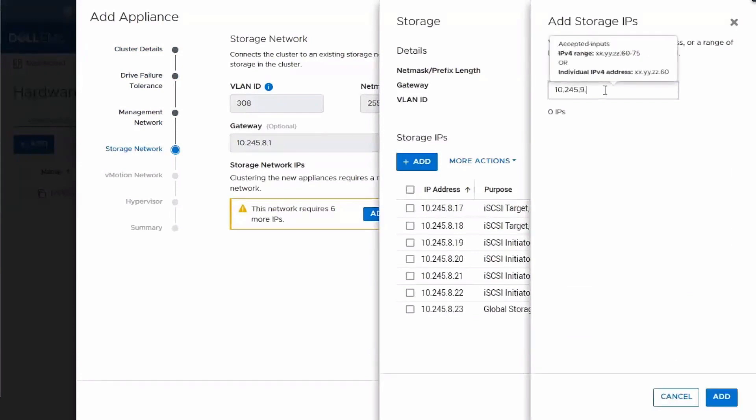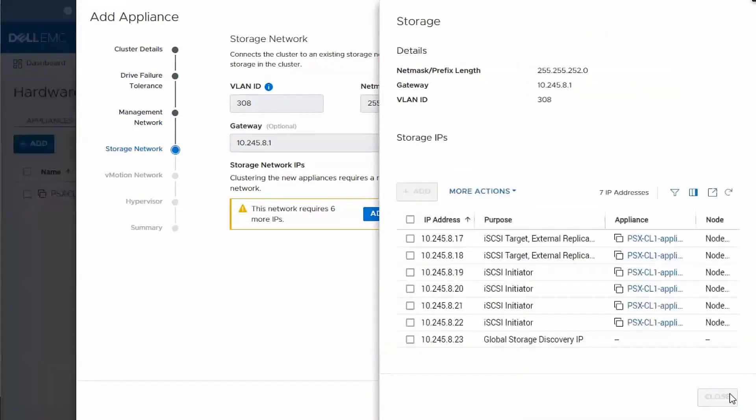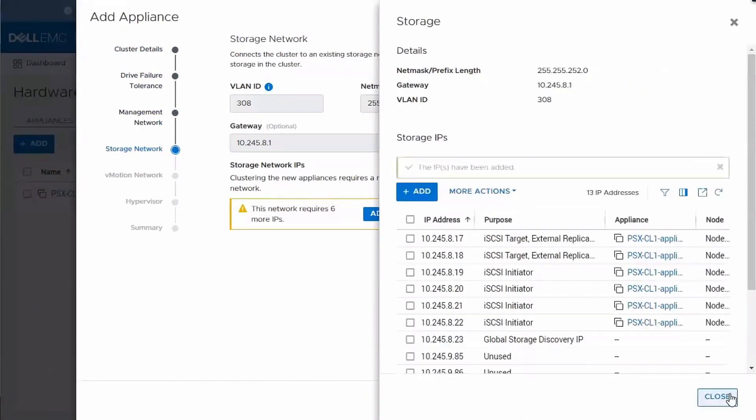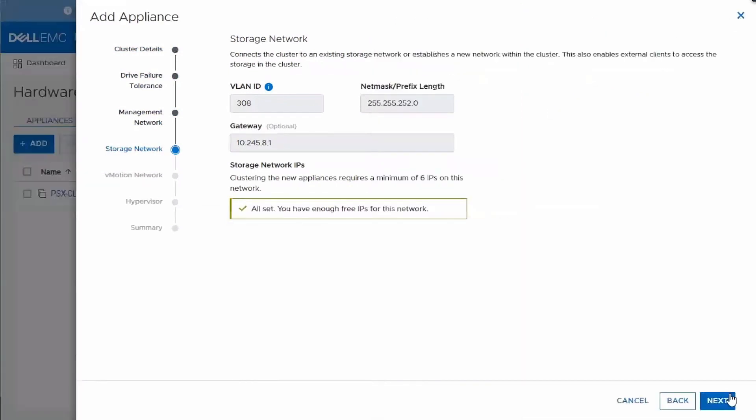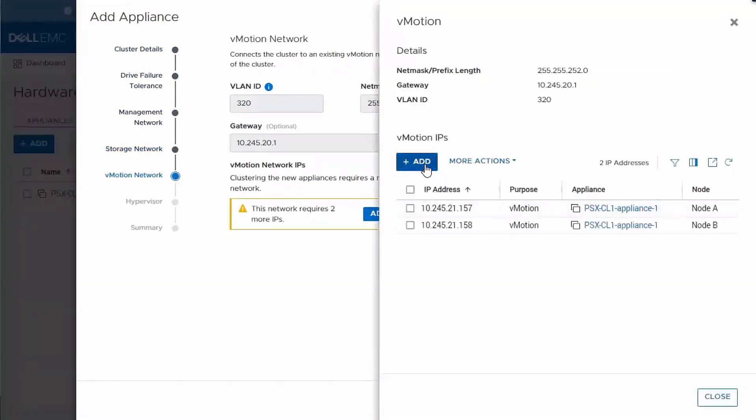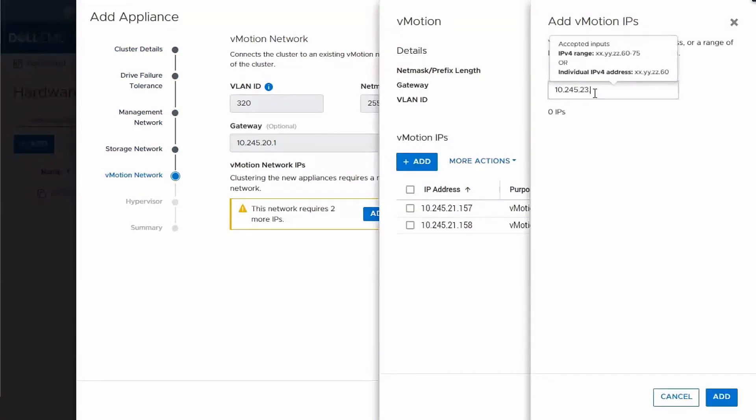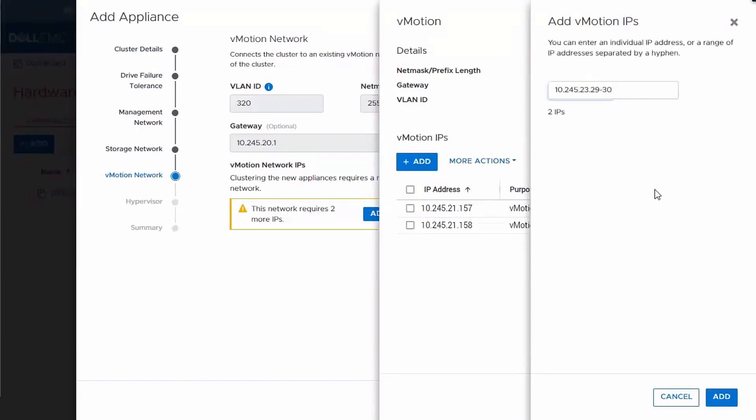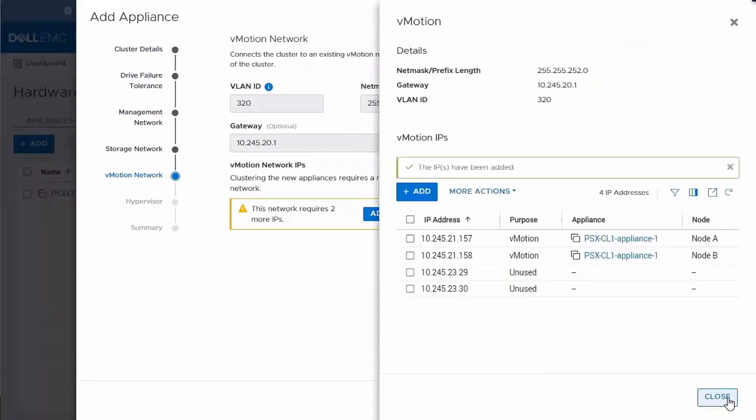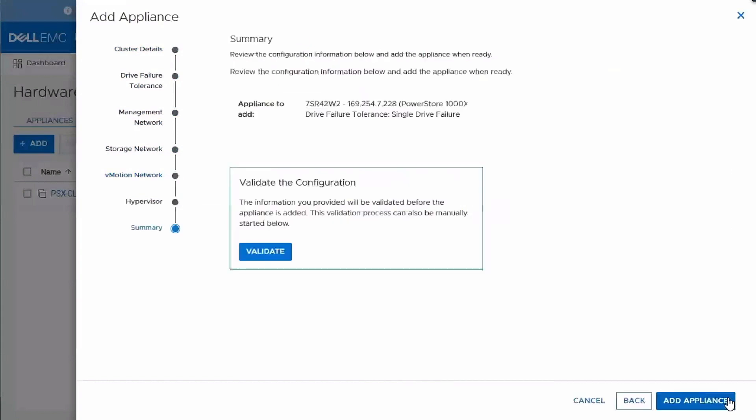So while you can add them in the wizard, you could actually add these IPs at an earlier time. So as early as the initial configuration of the first appliance, if you have a chunk of IPs that you know you want to allocate to PowerStore, you could add all of those IPs in. And then down the road, when you go to add additional appliances, it will pull those extra IPs and assign them. So you would be able to skip right through this. For this demonstration, I went and added them in line as I was prompted.